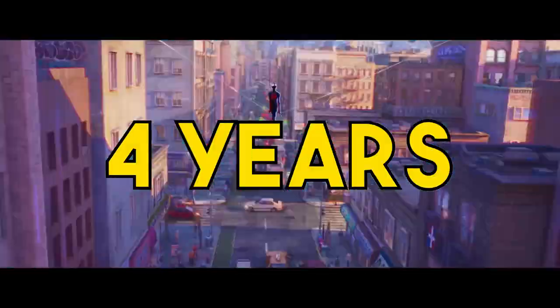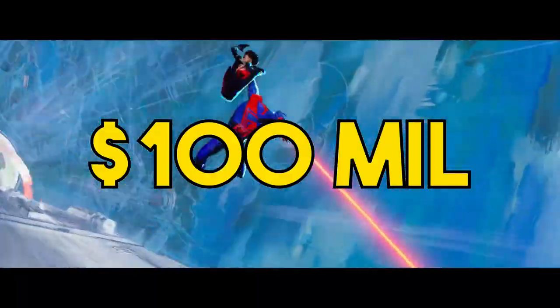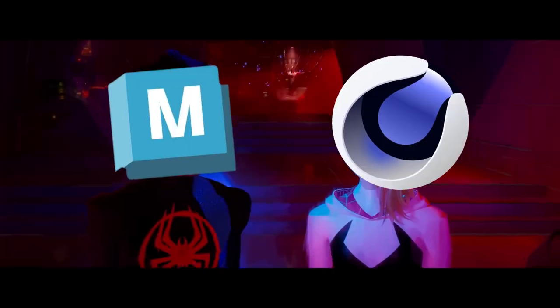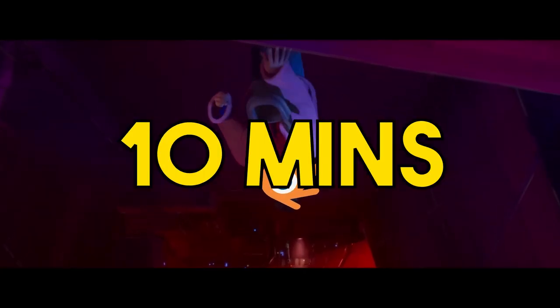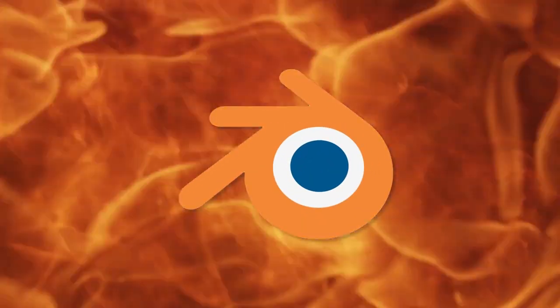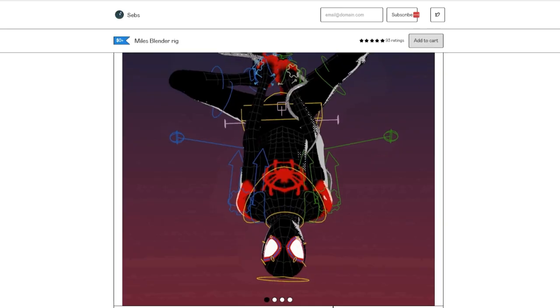Across the Spider-Verse took four years and cost over a hundred million dollars to make. I'm going to show you how you can make these scenes in less than 10 minutes using the most powerful 3D software in the universe, Blender.